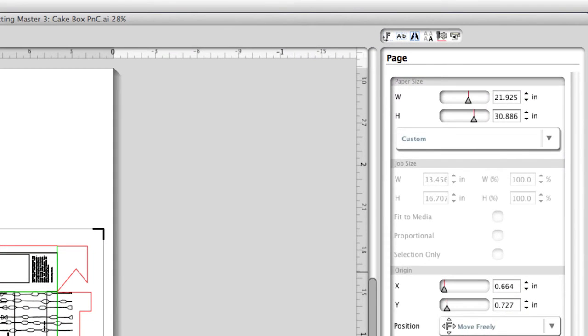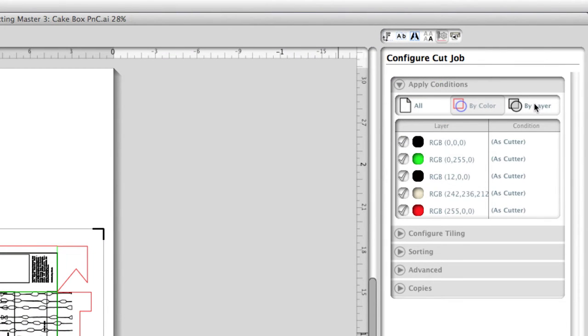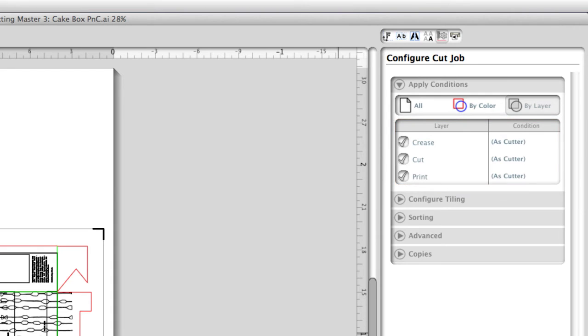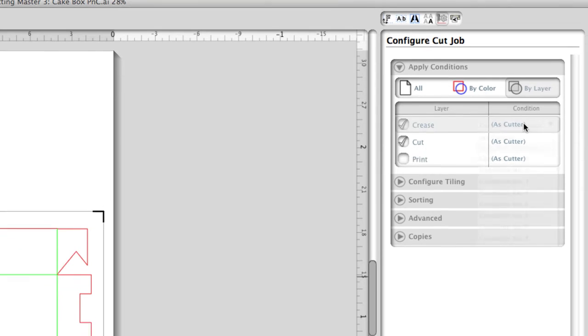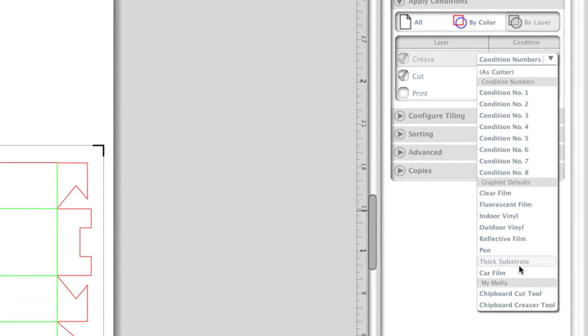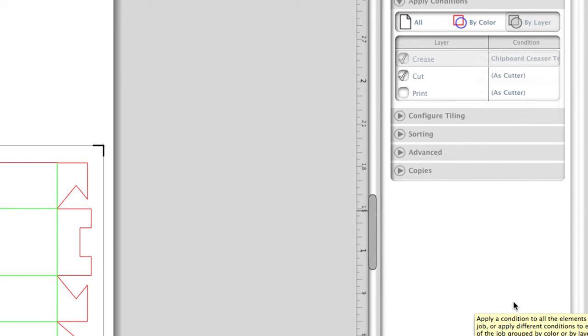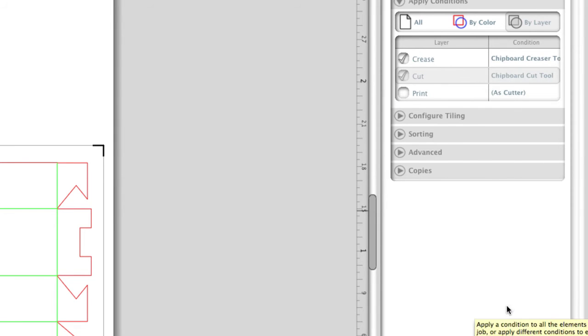We can click on the Configure Cut Job Options window. Make sure By Layer is selected. We can see listed are the three layers: Crease, Cut, and Print. Since we don't want to cut the print layer, it can be disabled, which ensures that it will not be sent to the Cutter. We can assign a media type to the Crease layer and the Cut layer. Recall that in the previous software lesson, we created custom media types. Prior to this job, two media types were created, one labeled Chipboard Crease Tool and another Chipboard Cut Tool. In this case, each can be assigned to a layer. We can assign Chipboard Crease Tool to the Crease layer and assign Chipboard Cut Tool to the Cut layer.